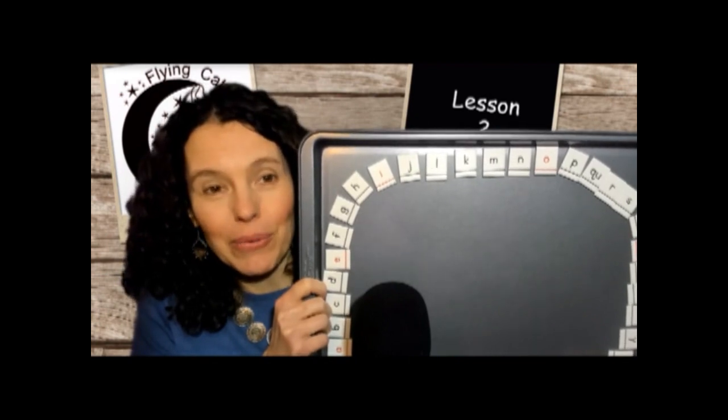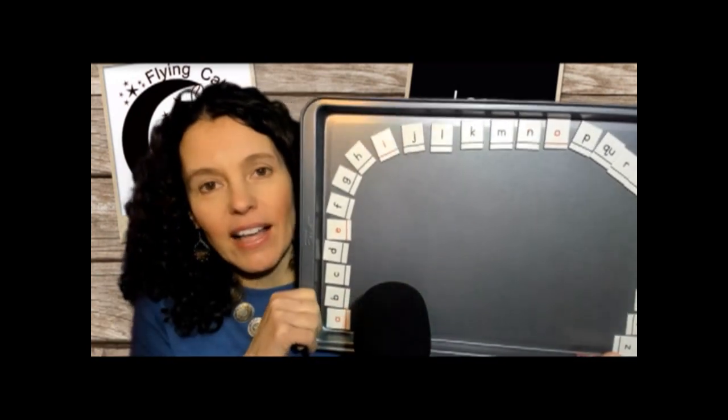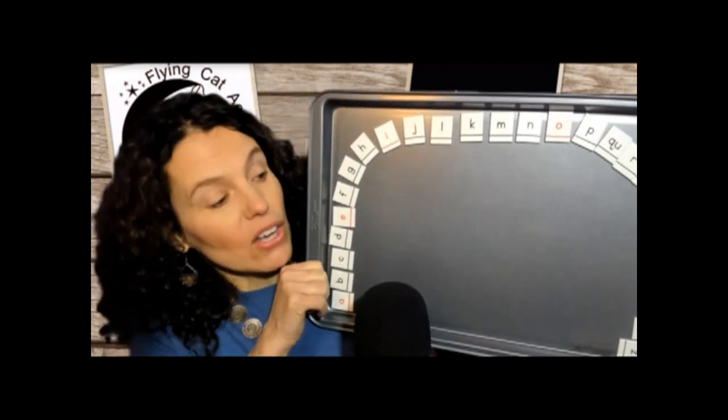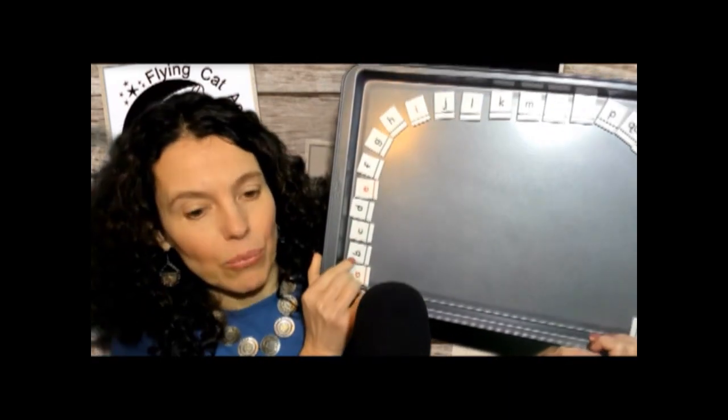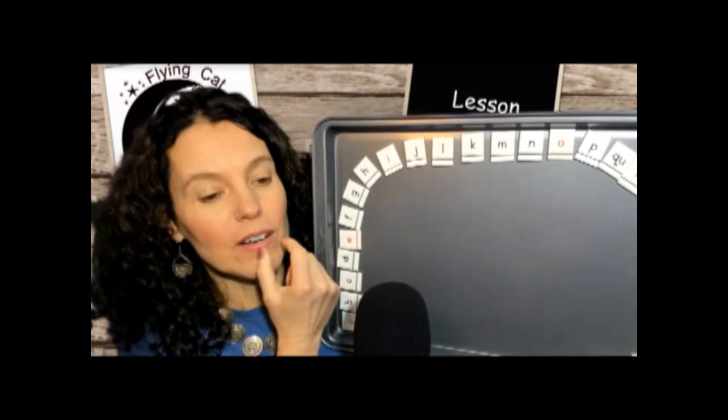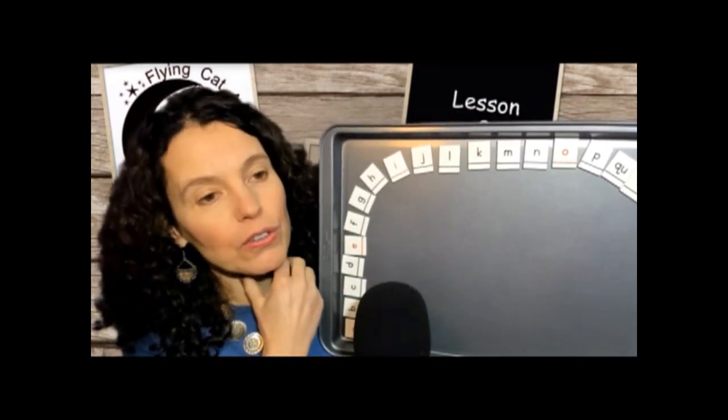Vowels are sounds that could go on forever if we could breathe forever — 'ah,' nothing obstructs that sound. Lips don't get in the way, teeth don't, tongue doesn't, vocal cords are vibrating — everything is open. Same with 'eh,' 'i,' 'ah,' 'uh' — all unobstructed sounds. Consonants, in contrast, are all blocked in some way. You can see how the lips start closed then open up, or teeth get in the way, or the motor is off. Can you take a minute and explain the difference between a consonant and vowel to your teacher?